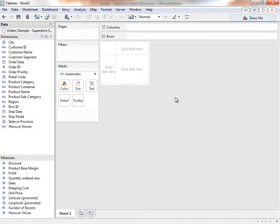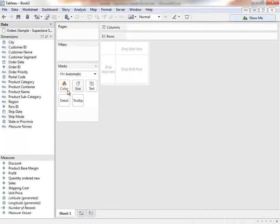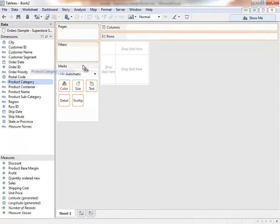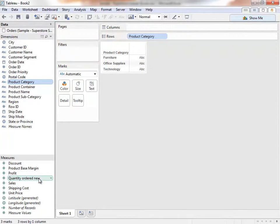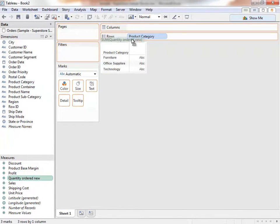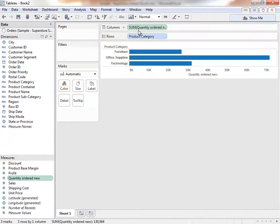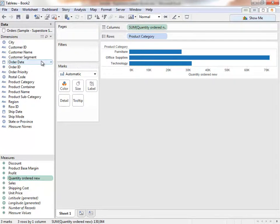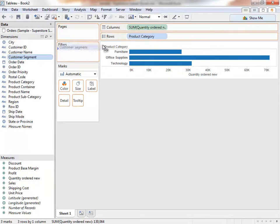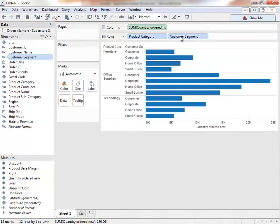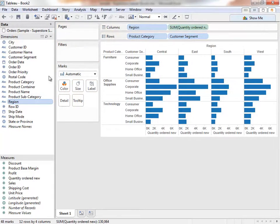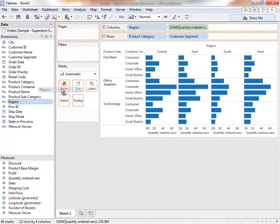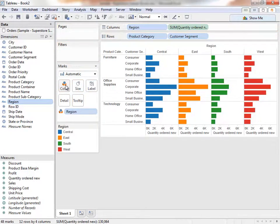We're now connected to that data set. Before we go over anything else, let's see how easy it is to start building something. We simply drag the fields out. Let's bring Product Category to Rows, Quantity Ordered New to Columns, Customer Segment to Rows, Region to Columns, and let's bring Region to Color as well. It's that easy to create a visualization.